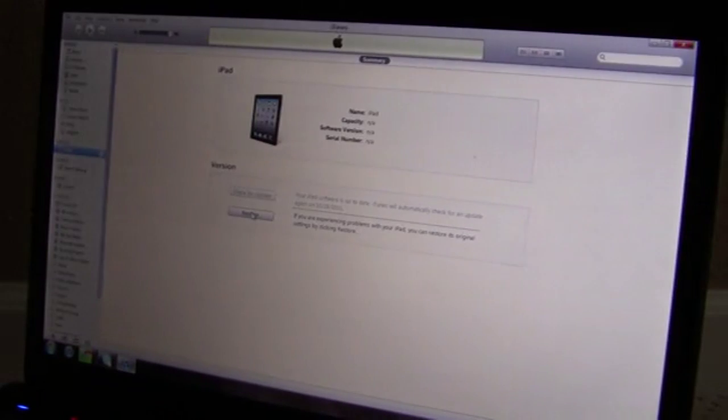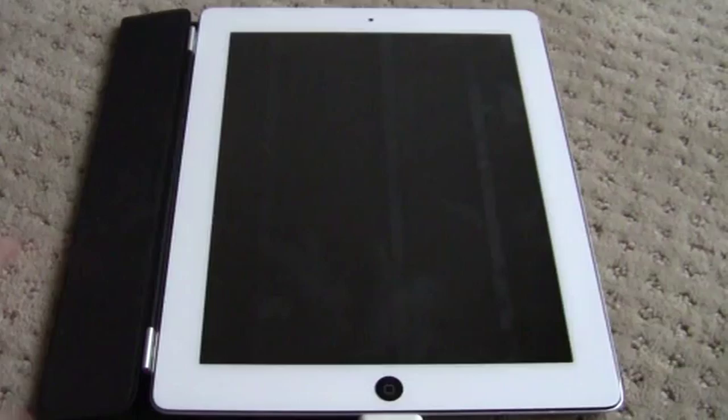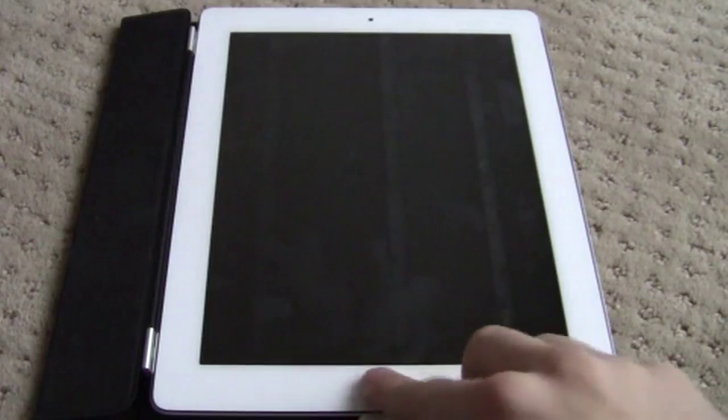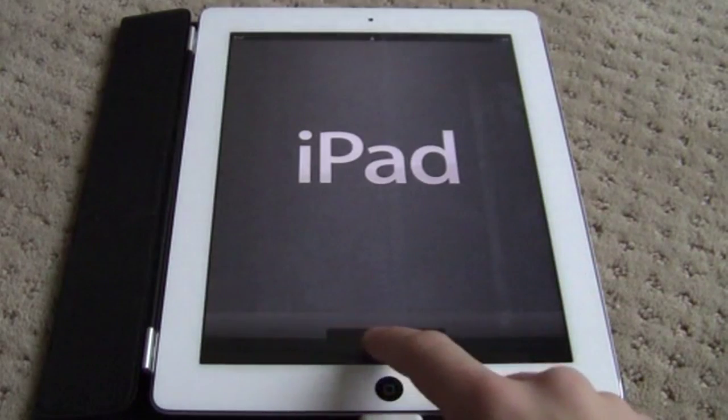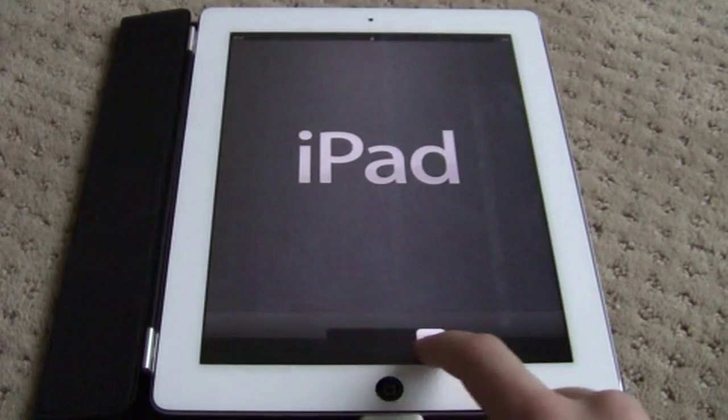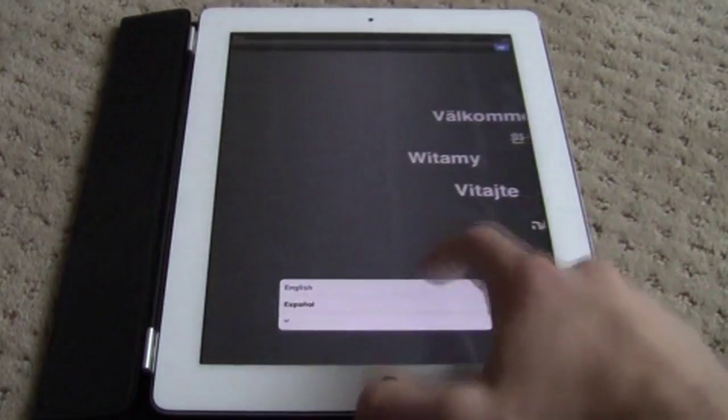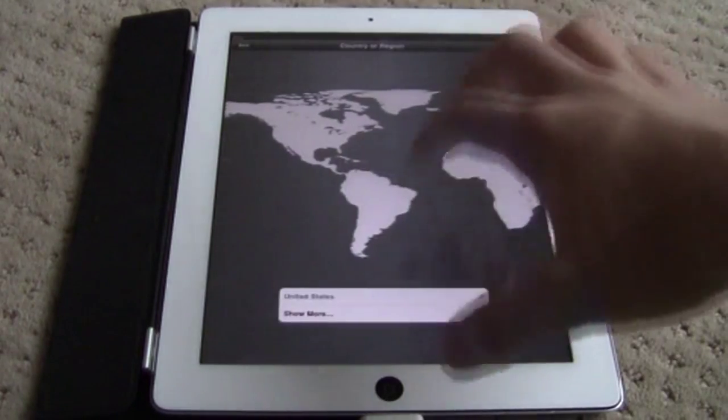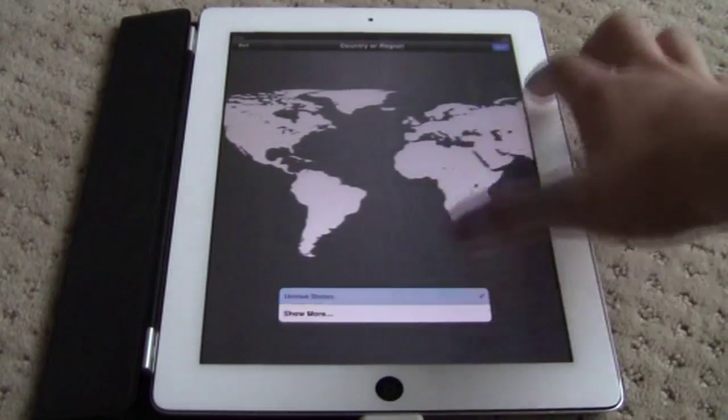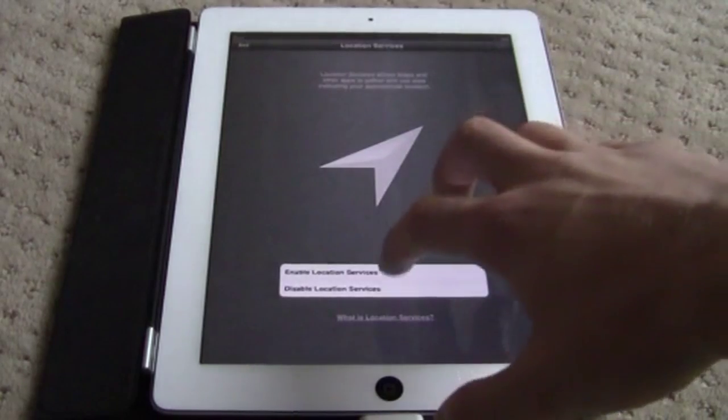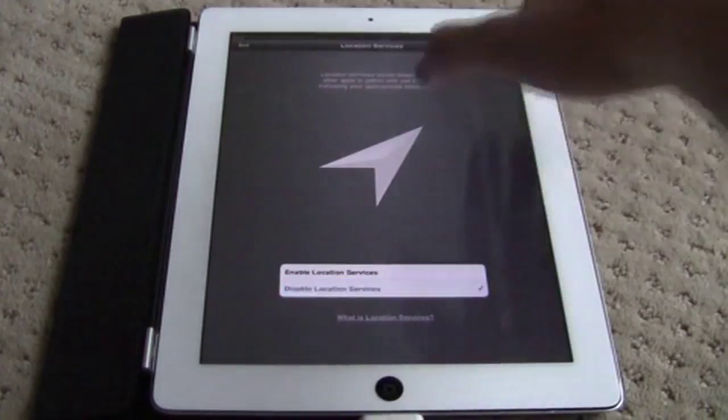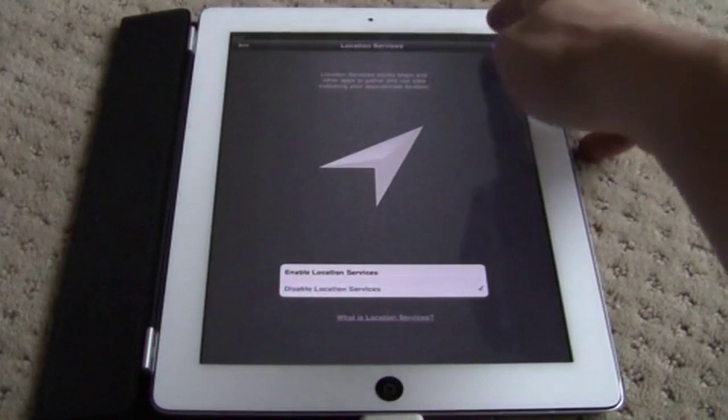Okay, now it's been freshly restored. So what you have to do is slide, English, next, America, next. Disable locations - I don't want that, but if you want that you can go ahead and check it off.